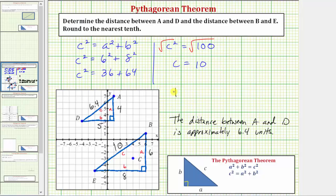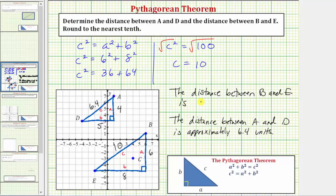So the distance between B and E is 10 units. I hope you found this helpful.